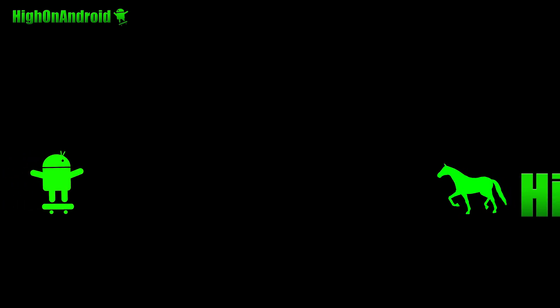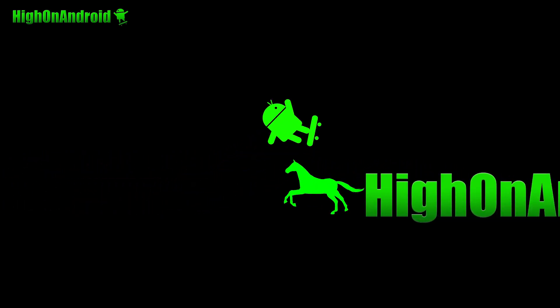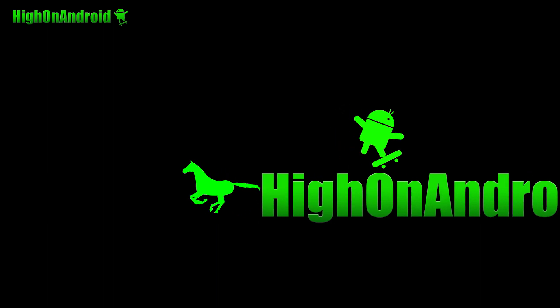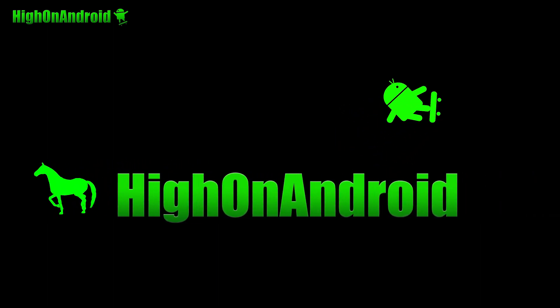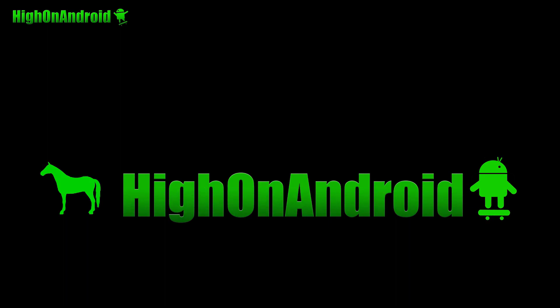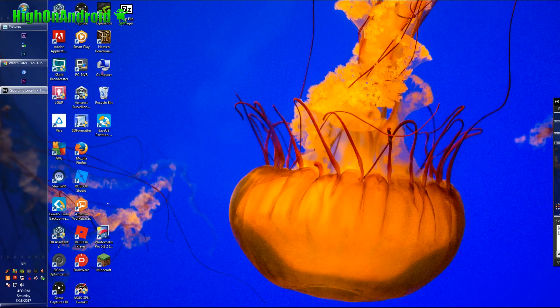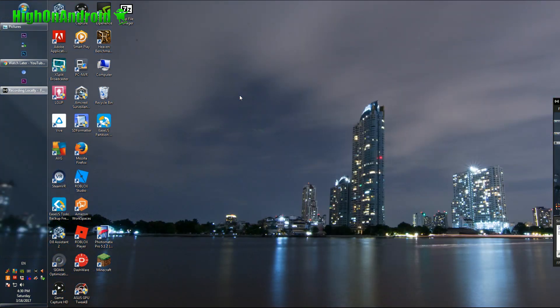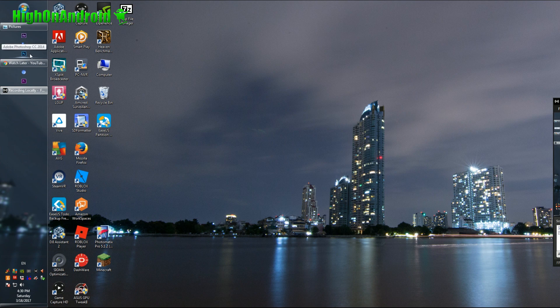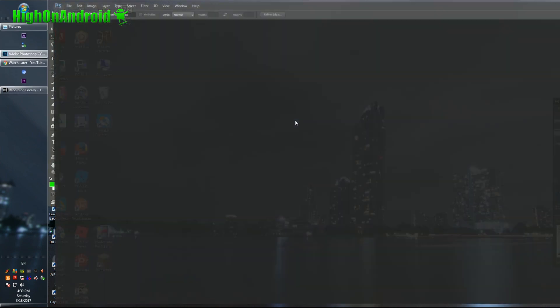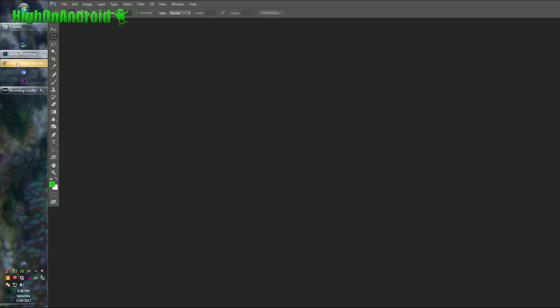Do you like horses? Hi guys, it's Max from HiOnAndroid.com where we get on Android every day. I just wanted to do a quick video on how I made my new intro, and I wanted to put this in my video. I actually learned it on YouTube from a guy called Ross Plaskow.